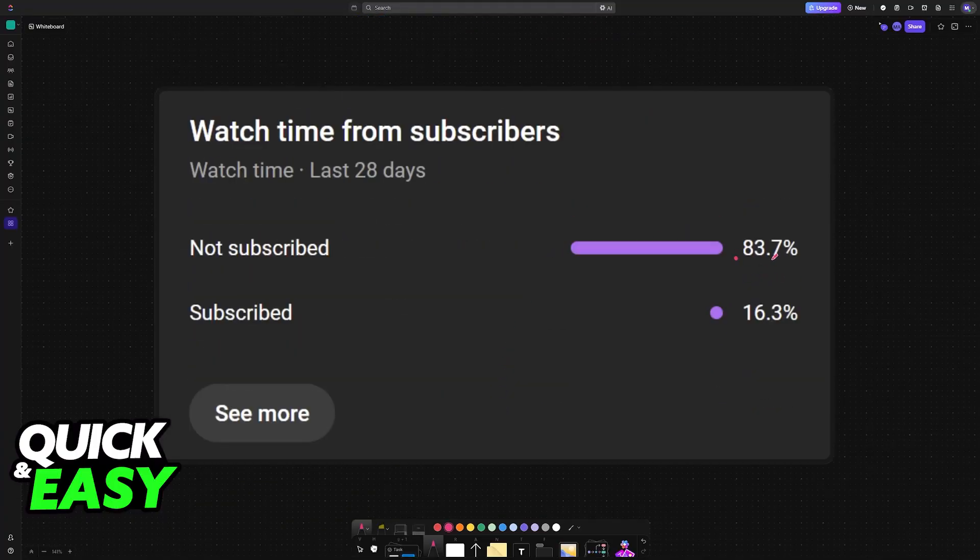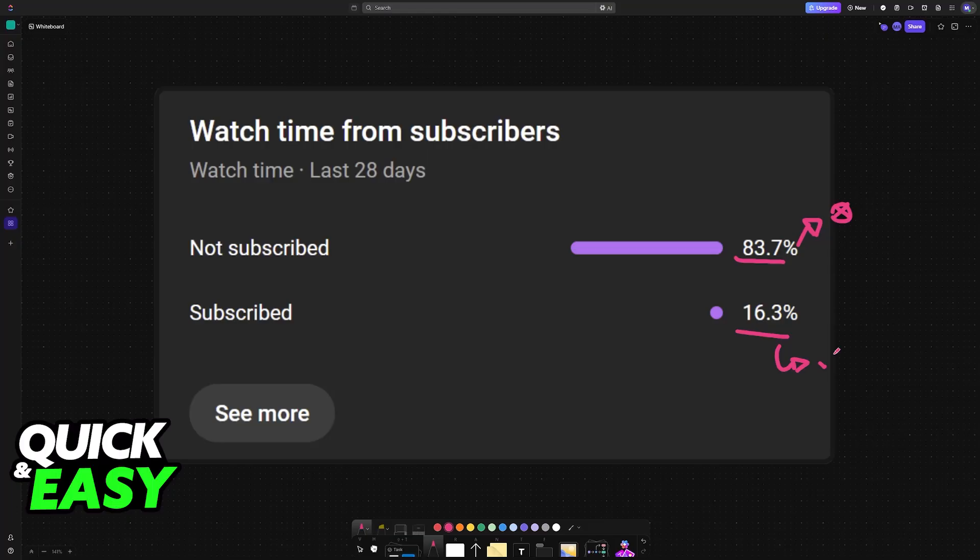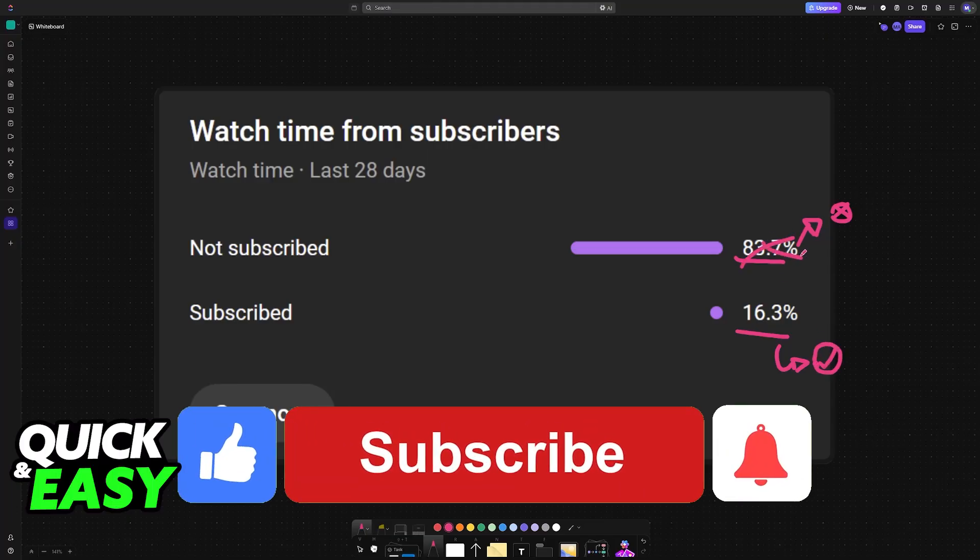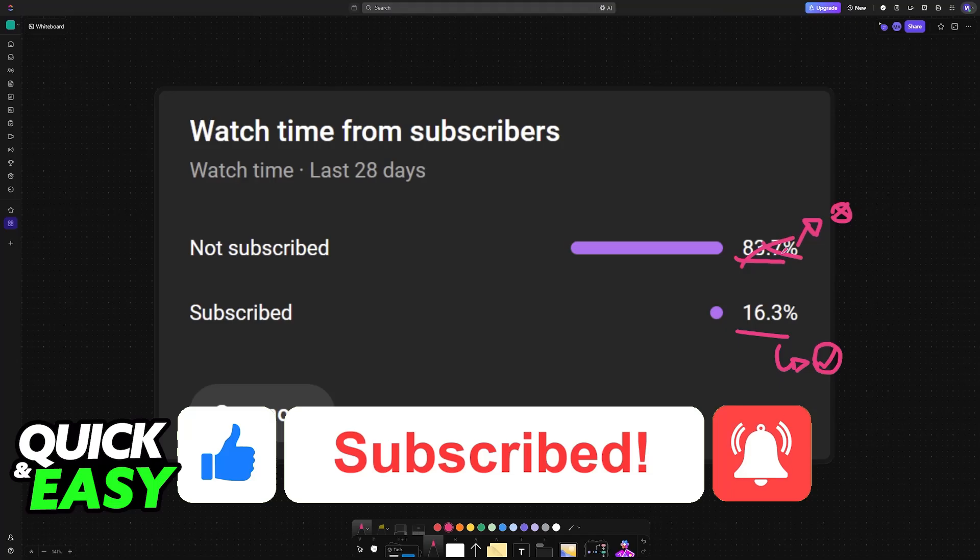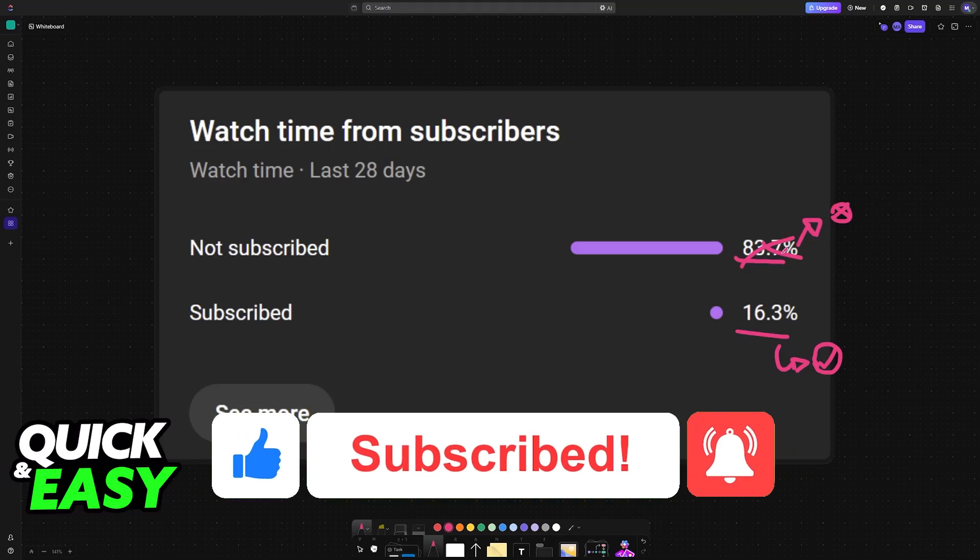If this video cleared up any questions that you had, please consider subscribing. As you can see, 83% of the people watching our videos are not subscribed. By subscribing, you can help us make higher quality videos. Thank you for watching and I'll see you in the next one.